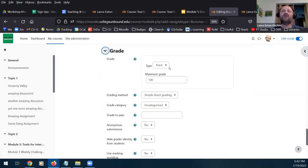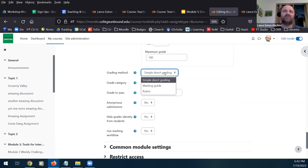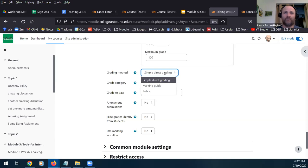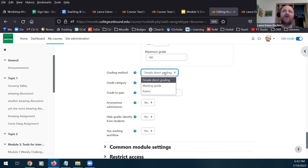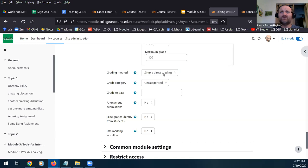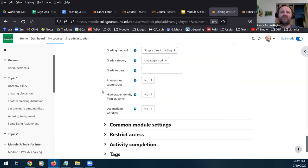Under grades, you would put in your point value. There are three different grading methods. Simple direct grading is where if it's a score out of 100, you enter anything from zero to 100, and you also have a space to provide textual or video/audio feedback. We're going to look at the difference between a marking guide and a rubric once we save and display this — both are useful tools for providing feedback and giving students guidance about what an assignment entails.